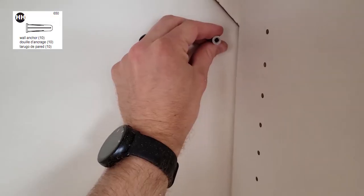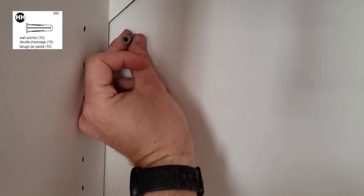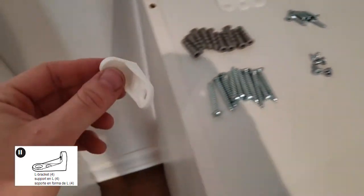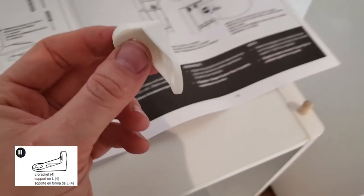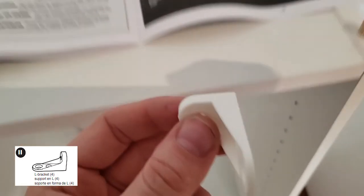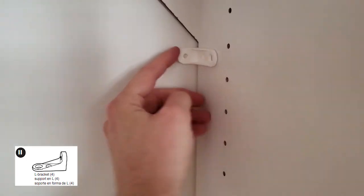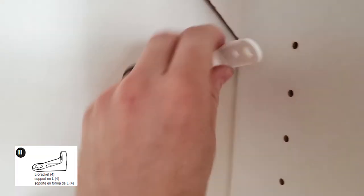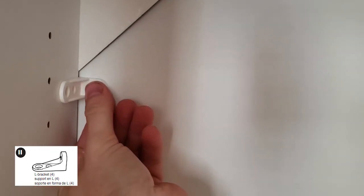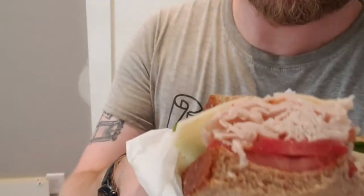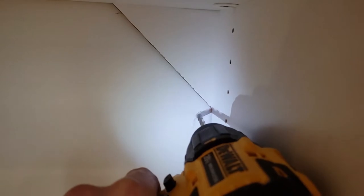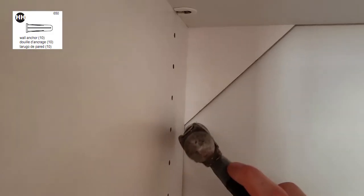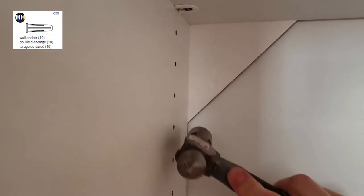Grab your little wall anchors and your L brackets. Put your L bracket in the top right and top left corners. You're gonna make a little mark with a pin or a pencil, see a little dot. Drill a small hole in the wall and tap in your wall anchors.